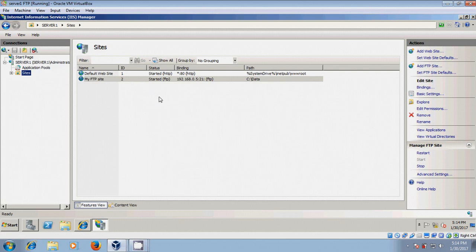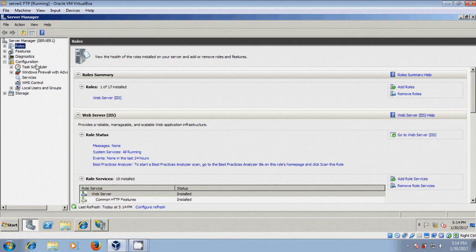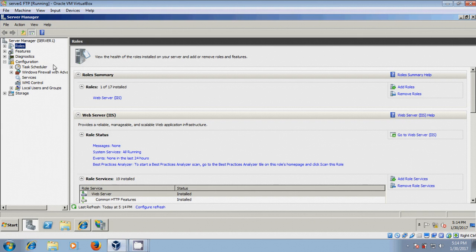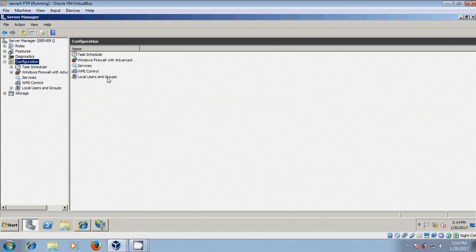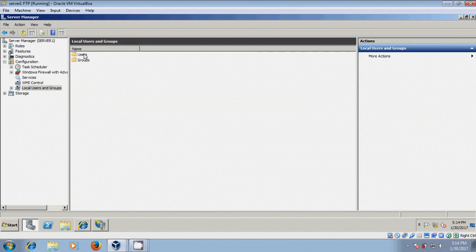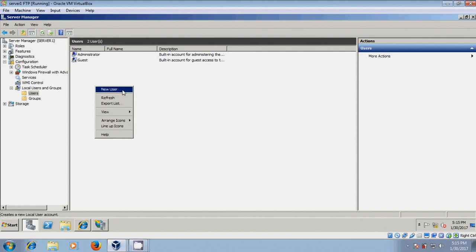And after this, if you want to share these files to your friends, we need to create a user for them. For that, again come to server manager, expand configuration and double click on local users and here we need to create one user.